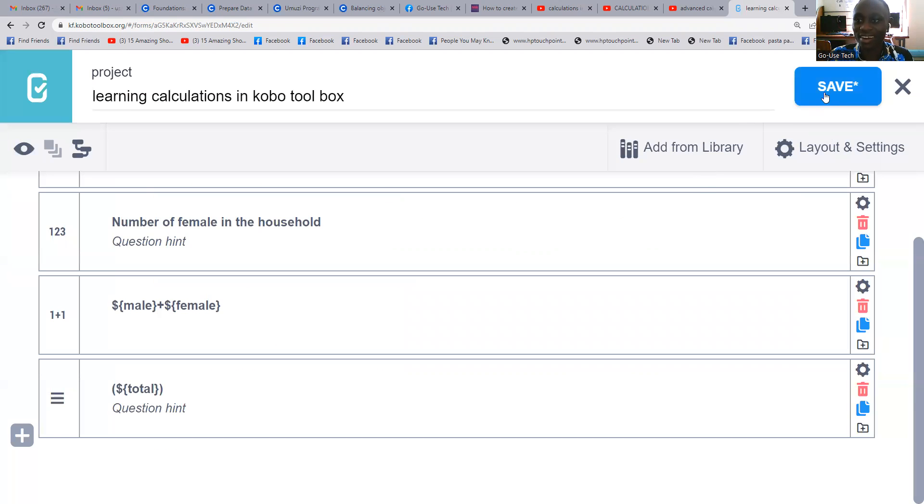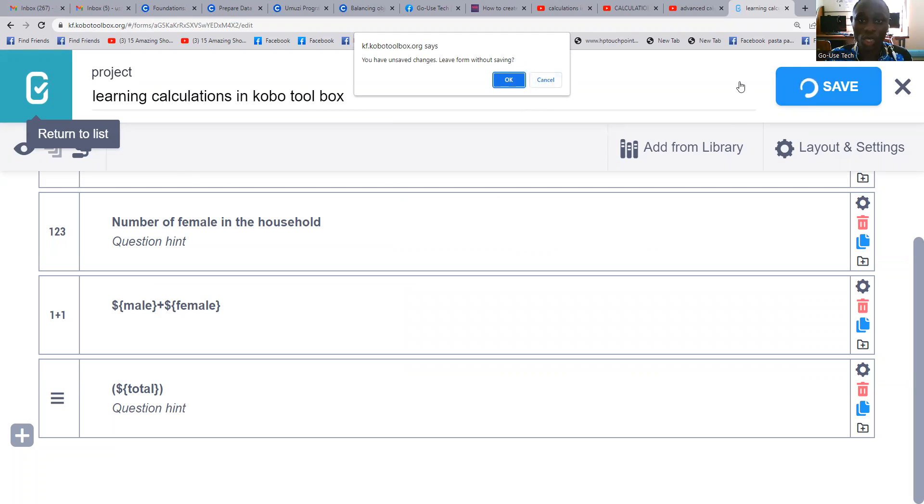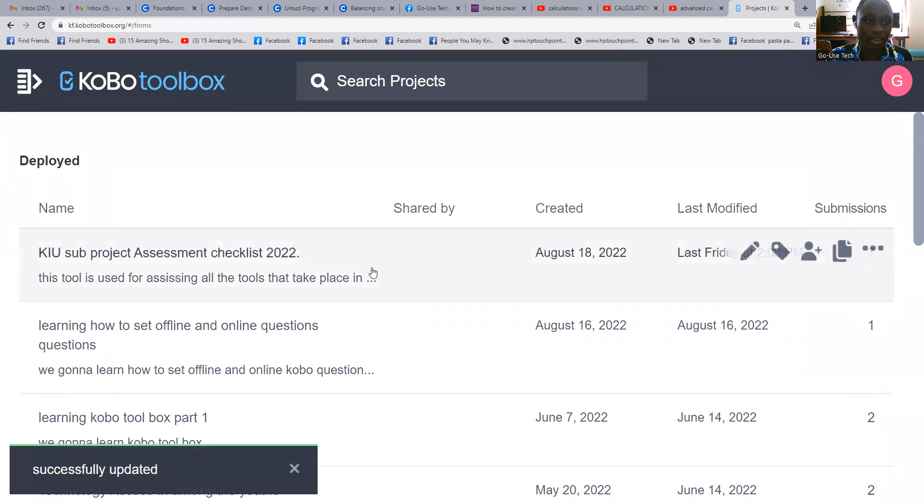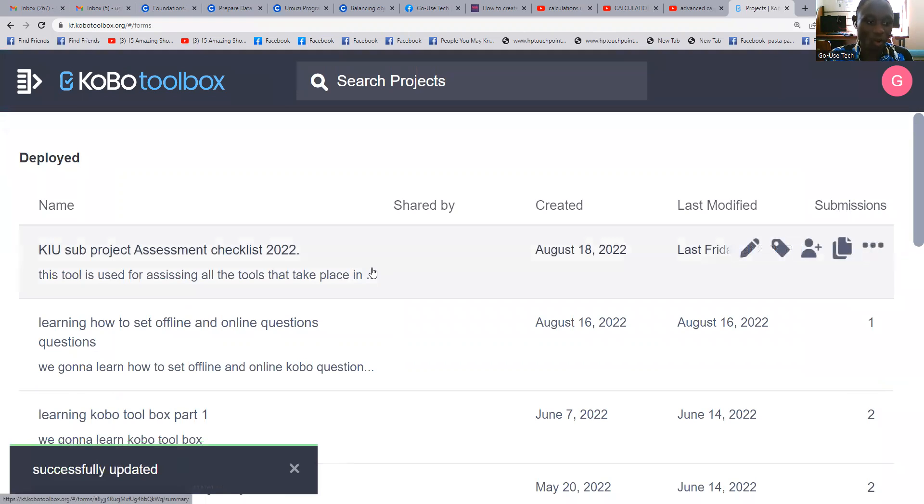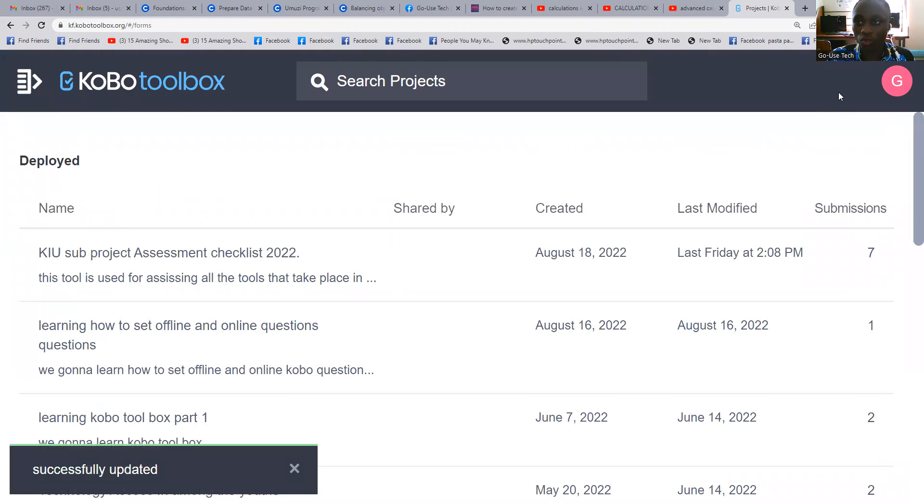So thank you so much. This is how we can work with calculations in Kobo Toolbox. However, we shall make more videos concerning Kobo Toolbox calculations. Thank you so much for watching.